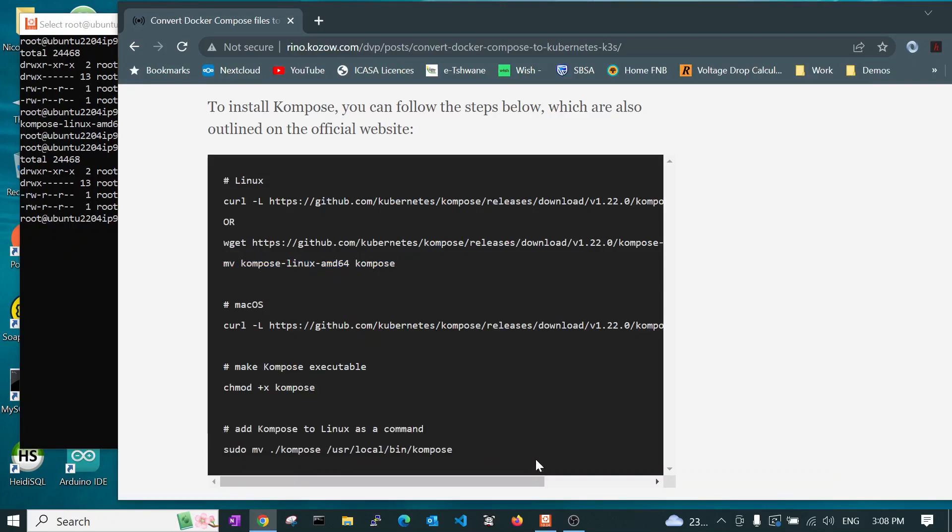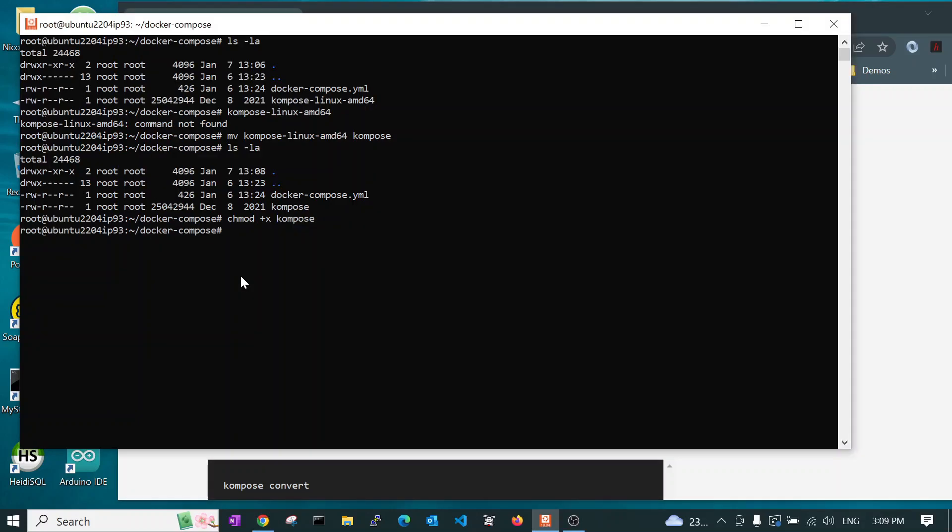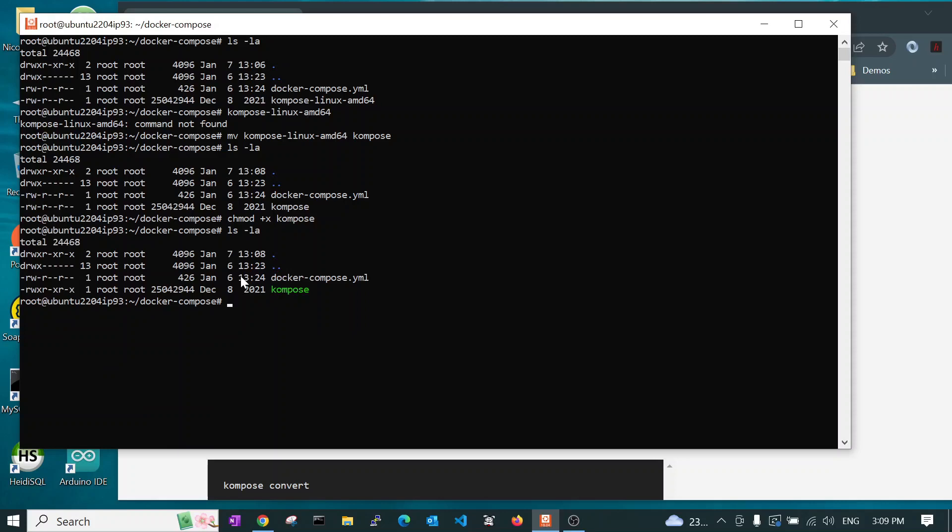We then need to make this file executable. That's the next step. And you use the chmod command, C-H-M-O-D or chmod. And if we look here now, we see that it's executable. Previously, it was not executable. Now it's executable.